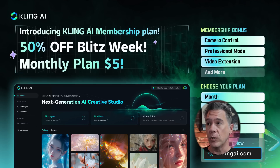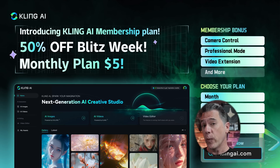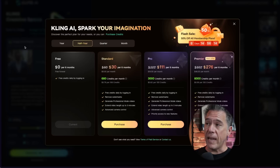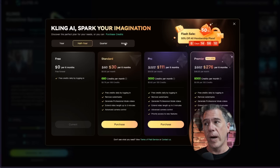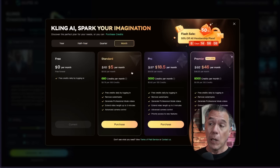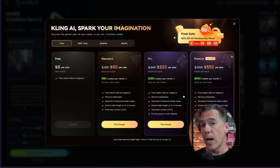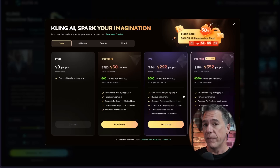Moving on to comparisons, and beginning with some news: Kling has finally gotten it together and you can now purchase credits on the international side, so basically anyone in the world can now use Kling. There's currently a flash sale going on for 50% off. You have options to sign up monthly for as low as $5, or annually for as high as $552.